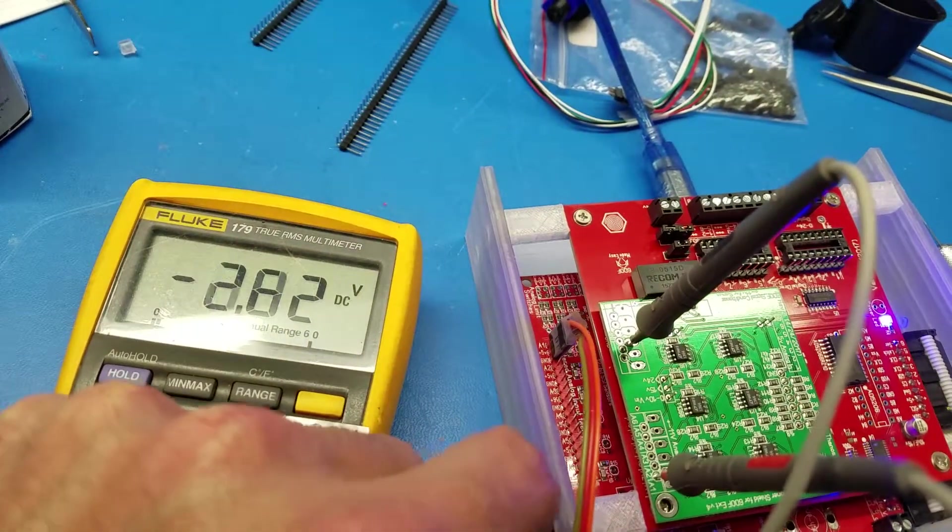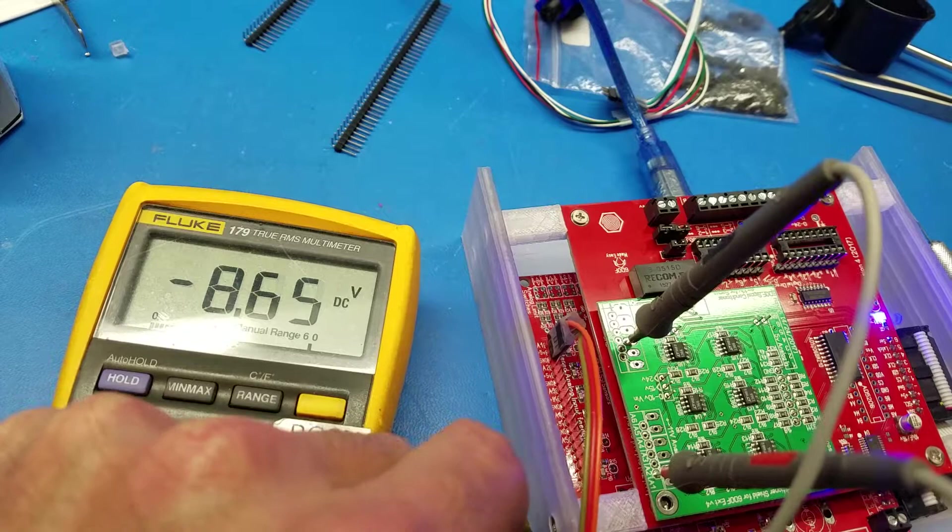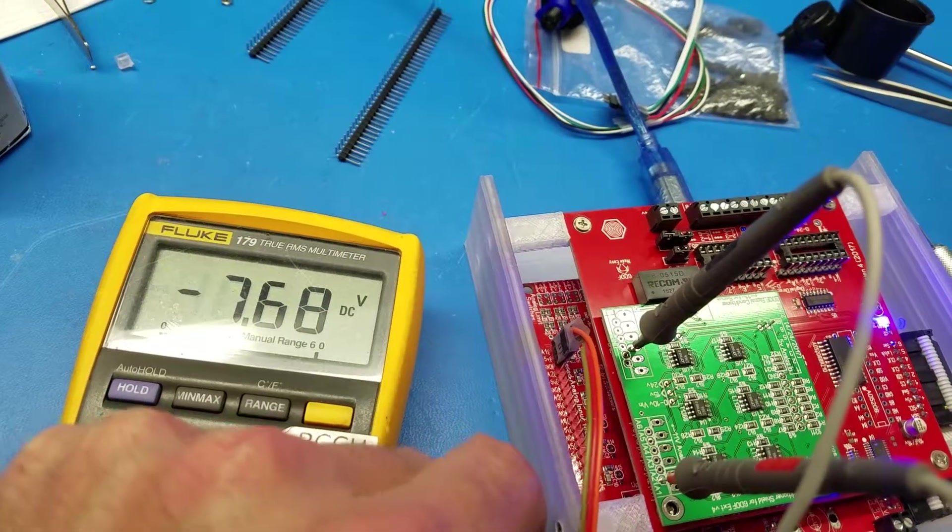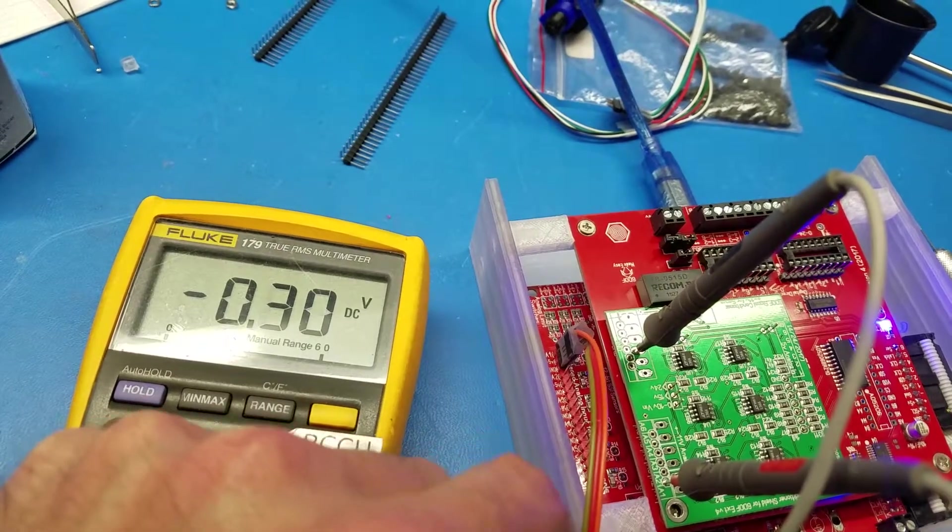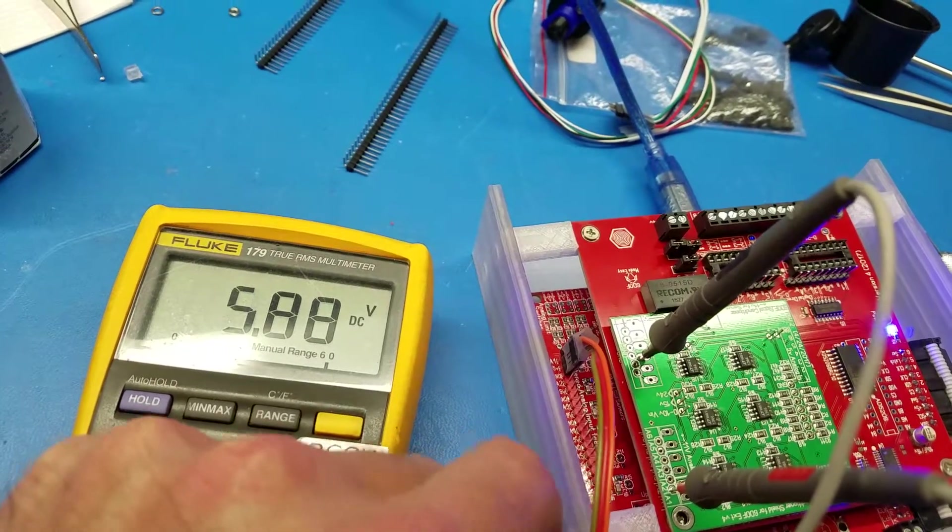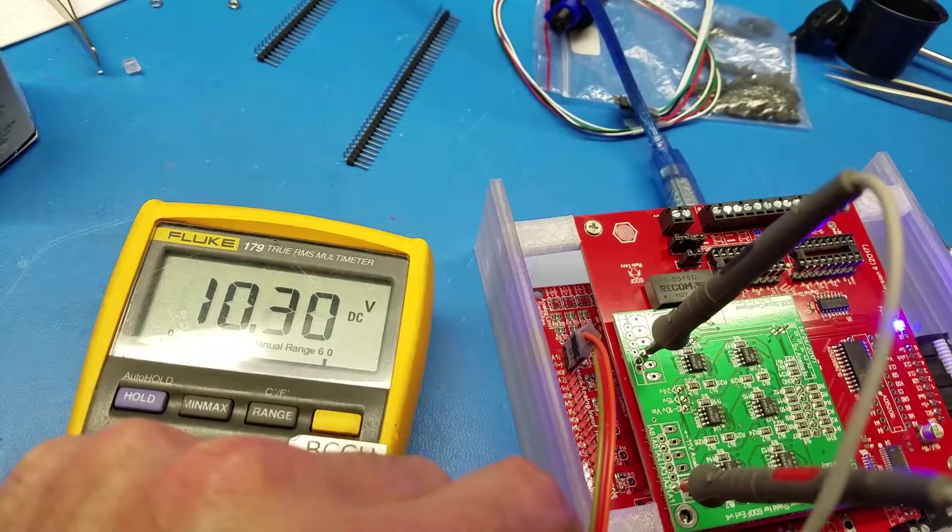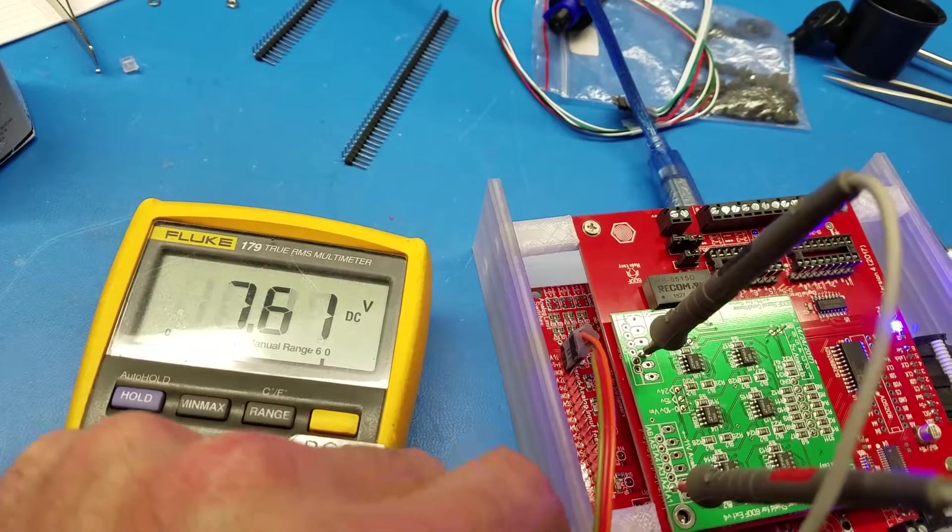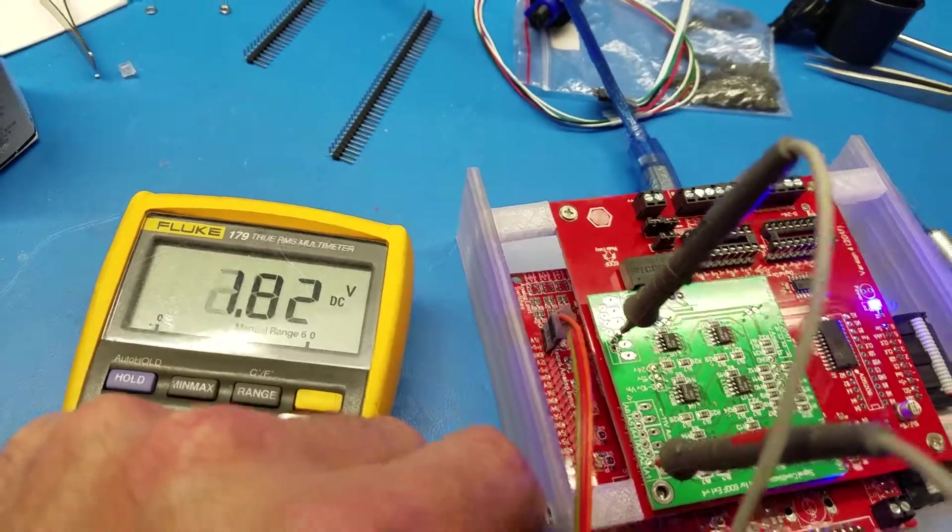So I can see here the maximum goes from 10 to minus 10.